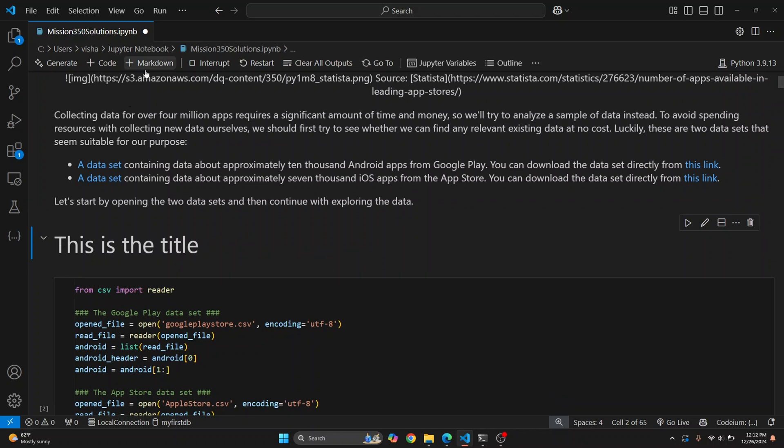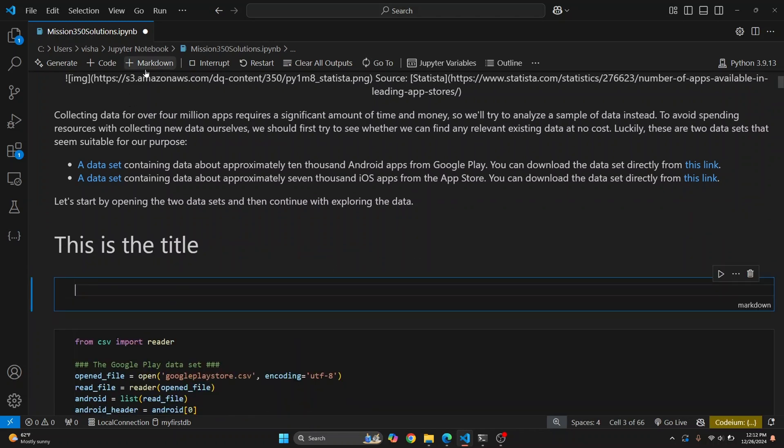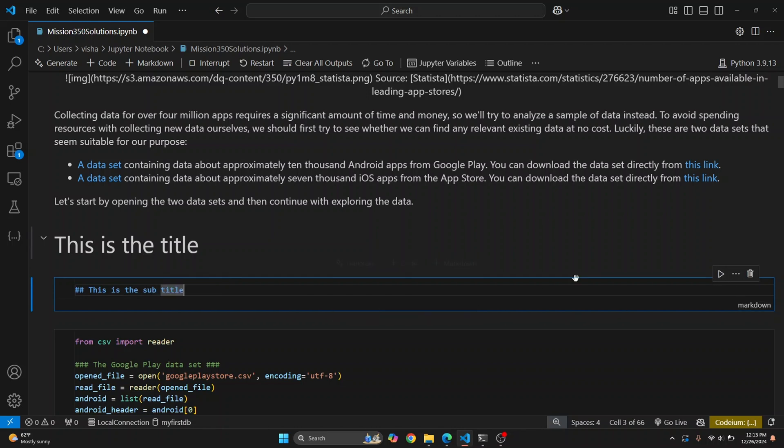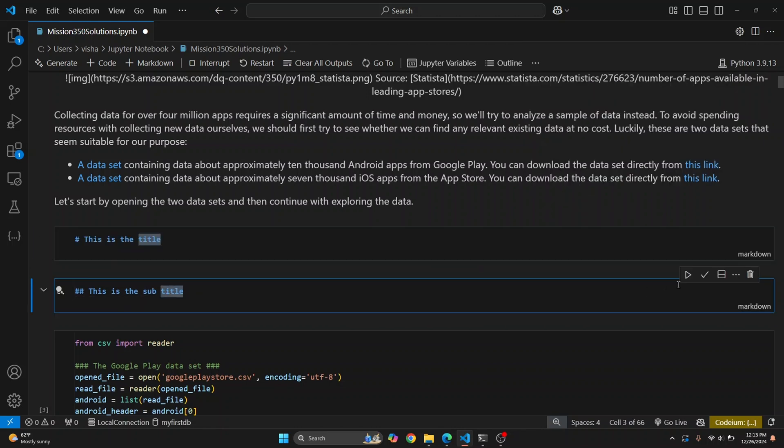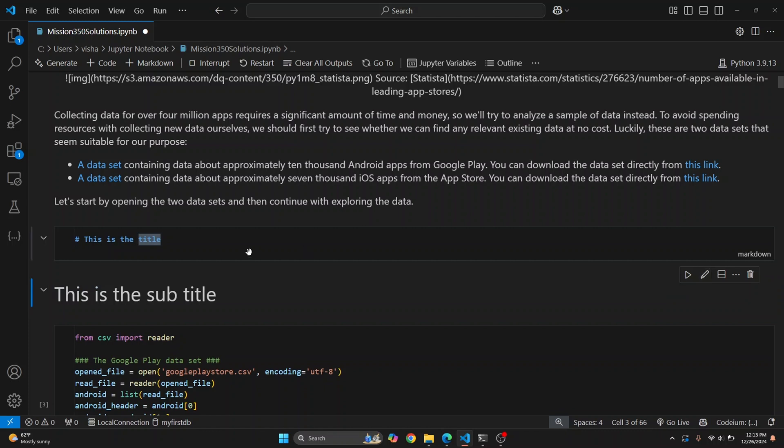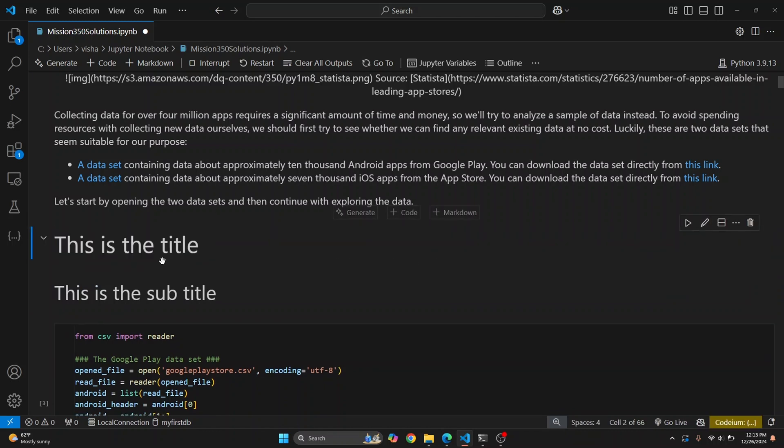Now again, I'll click on Markdown and a new cell will be created below it. Here let's add two hashes and I'll say 'This is the subtitle.' Again, just click on Stop Editing or press Escape and this will be run. As you can see, we have a title and a subtitle.